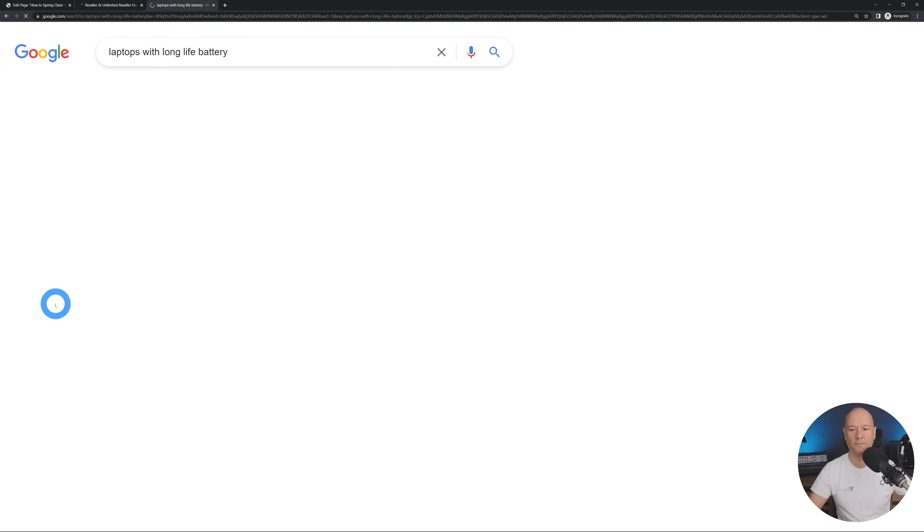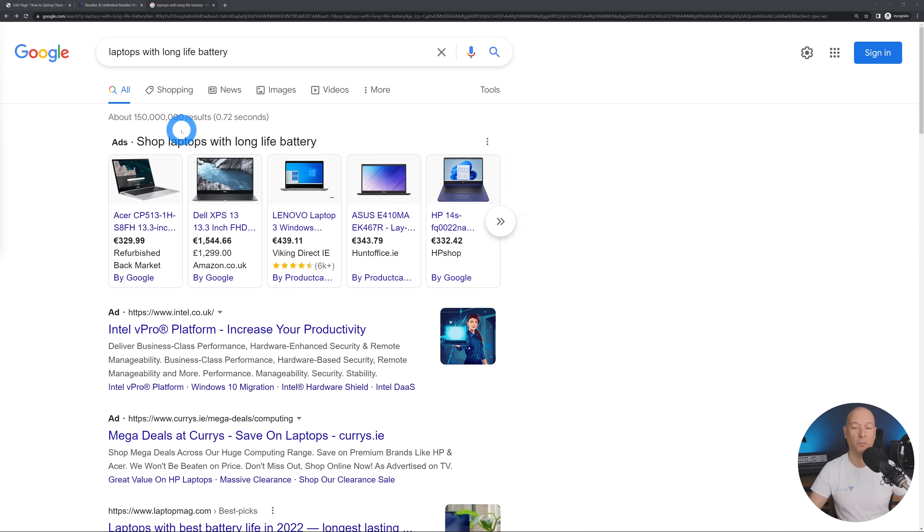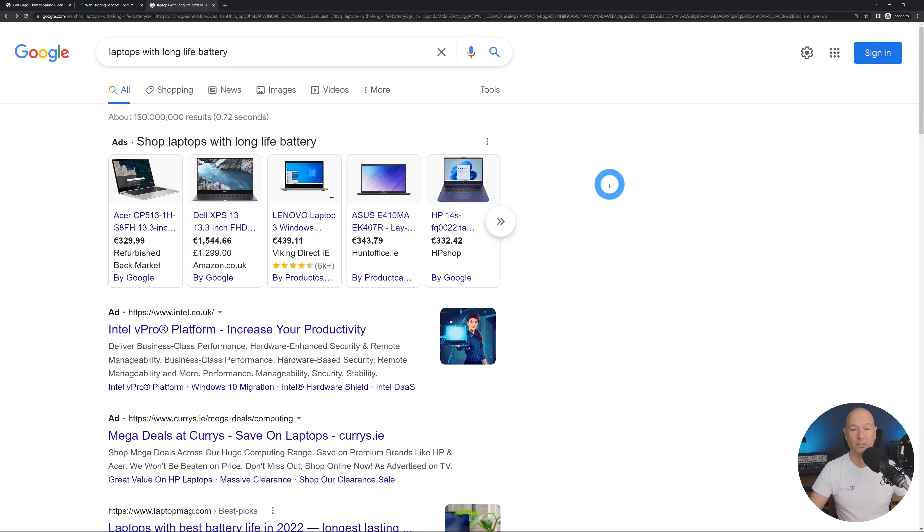Now if we look for something else more like laptops with long life battery, now as you can see we only have 150 million results to compete against which increase your chances of getting found and obviously will increase your click-through rate as well.